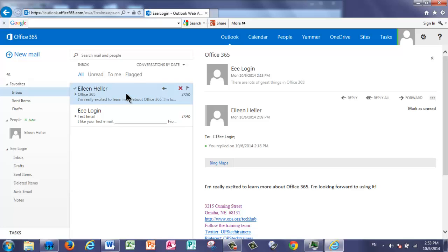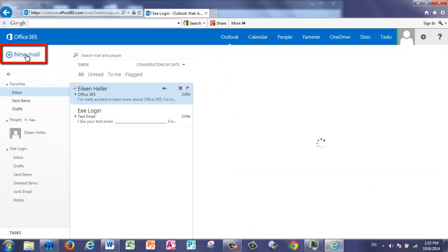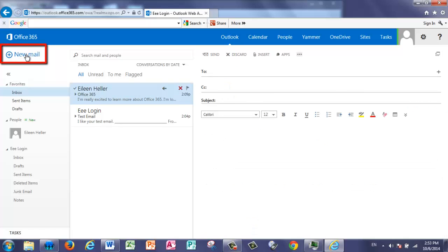I'm going to demonstrate how to create a new message. I'll go up to the top to New Mail. In the To section, I'm going to search for somebody that's within OPS's global directory. I can do this by typing in a first name. So I'm going to start typing in Eileen.